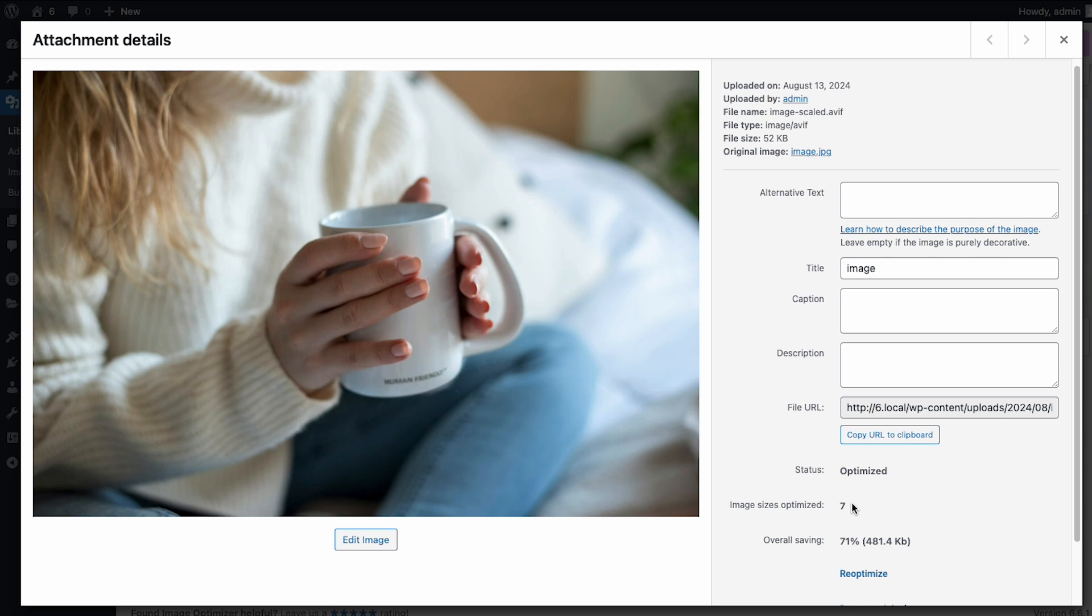You can see that while the original image weighted over 5 MB, the new image weighs a lot less, and the quality is almost the same.